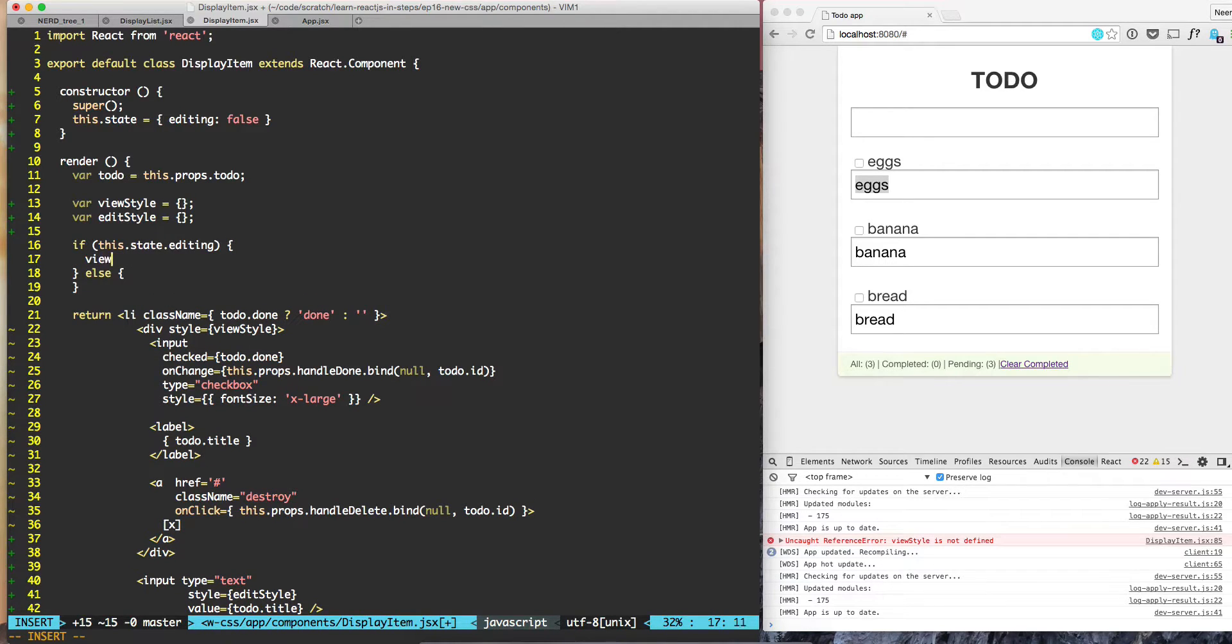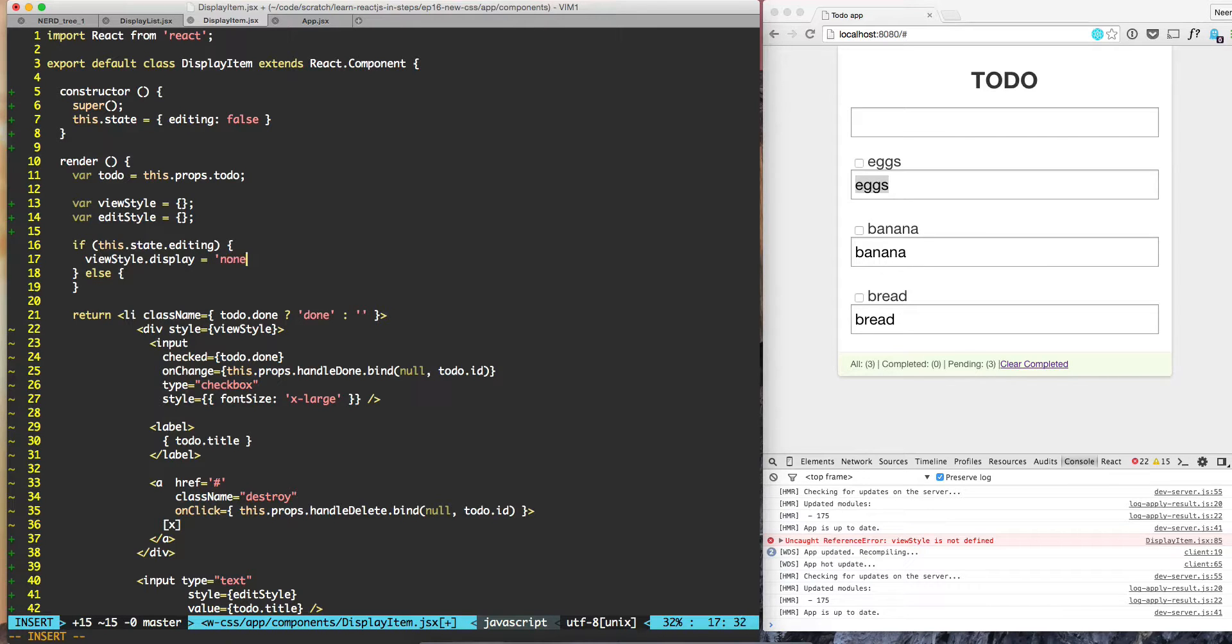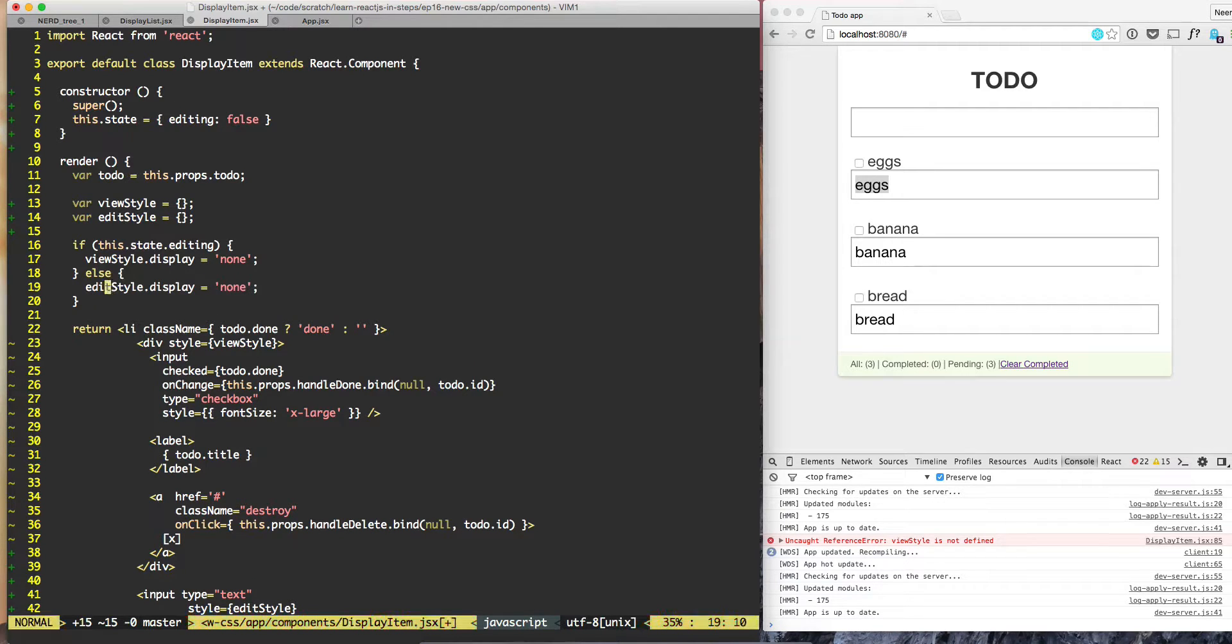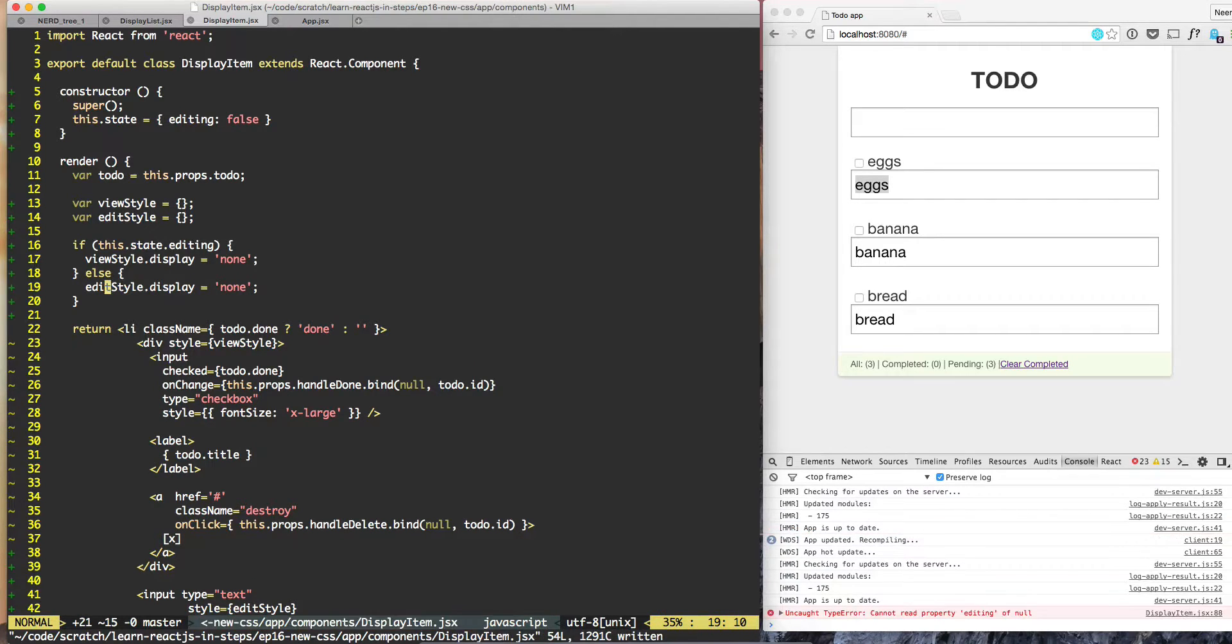If we're editing, then we need to do view style dot display equals none. If we're not editing, then editor style display needs to be none.